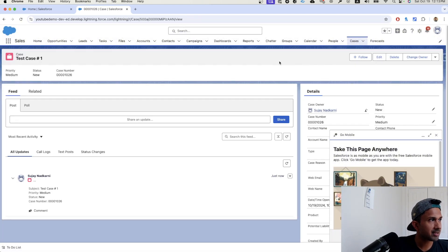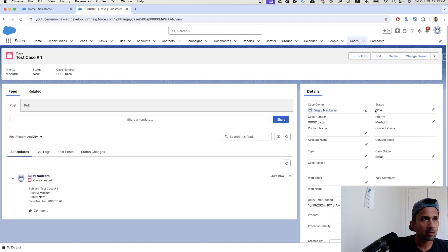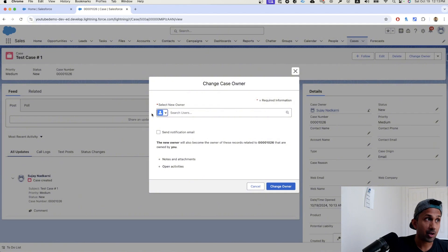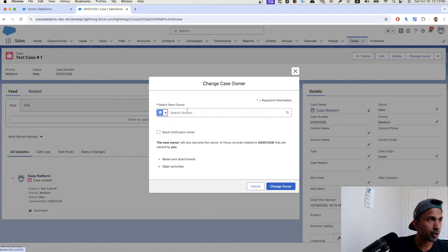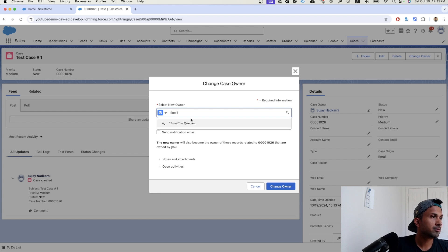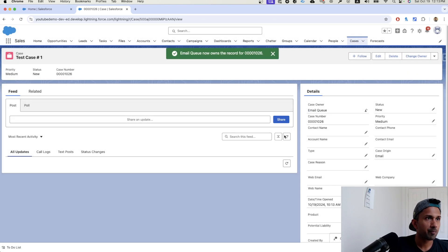Typically when a case is created, the case owner is a user. In our case, you can always change this to queues and let's see if our queue is available. Email. There you go. And then I can click on change.